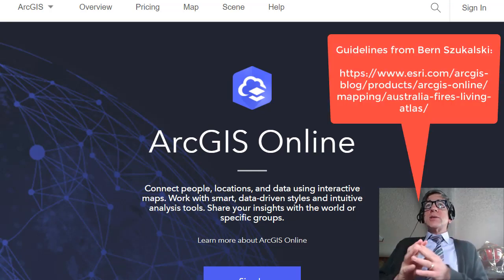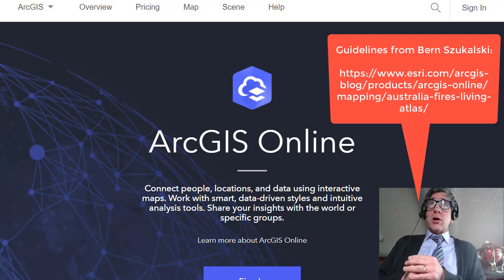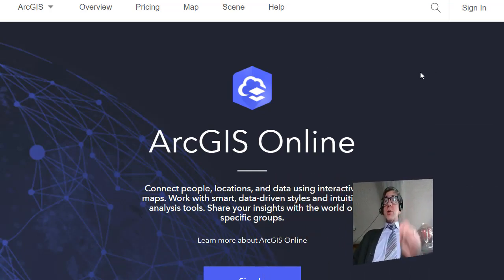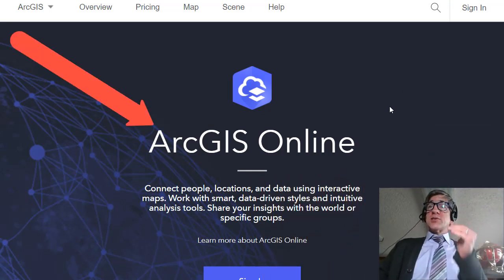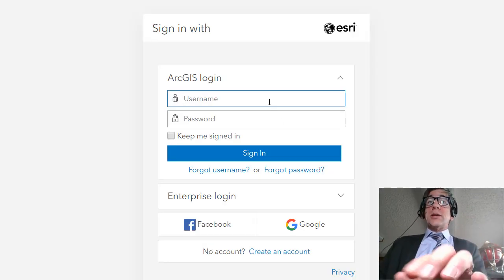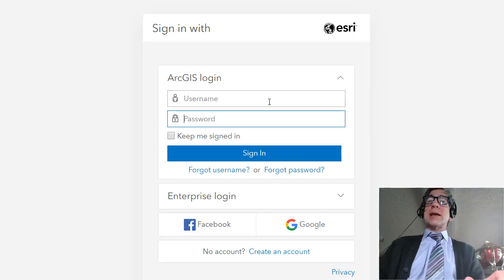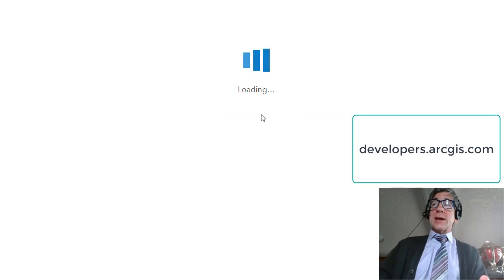So let's do that. I'm going to use some procedures written by my colleague Bern Sokolski. We're going to start with ArcGIS Online, cloud-based software as a solution. I'm going to sign in so I can access data from the Living Atlas of the World. You're going to sign in with your own organizational account. If you don't have an account, you can go to developers.arcgis.com and get your own free account.